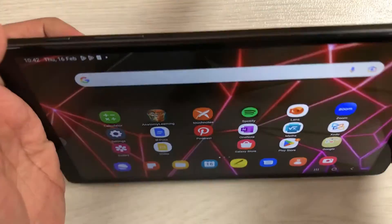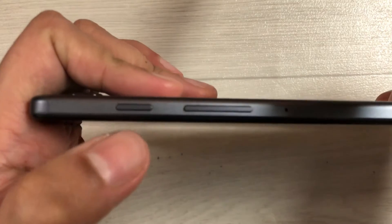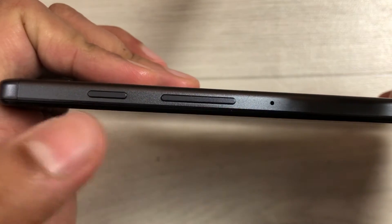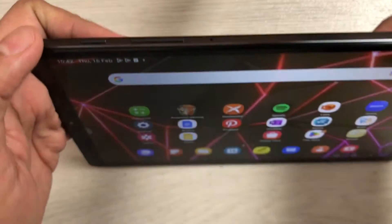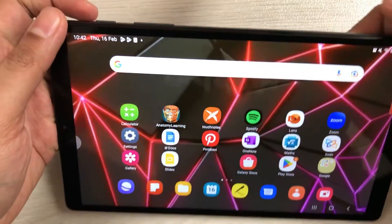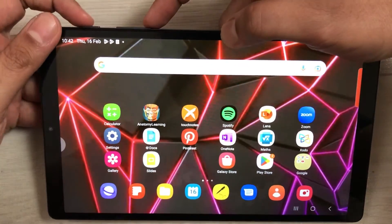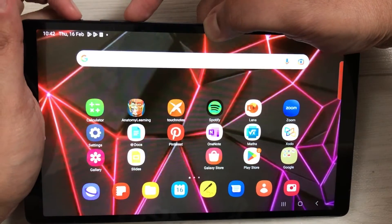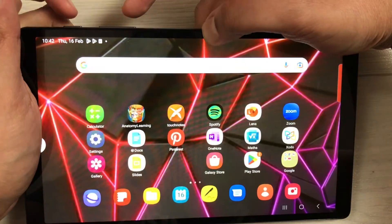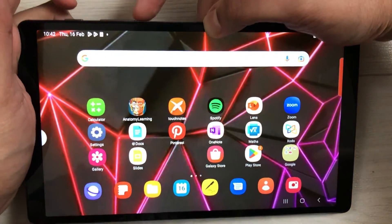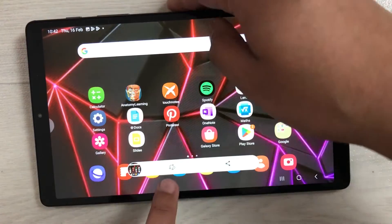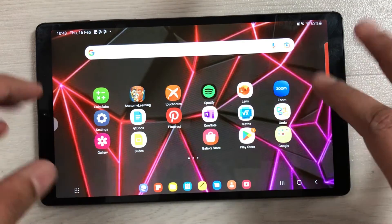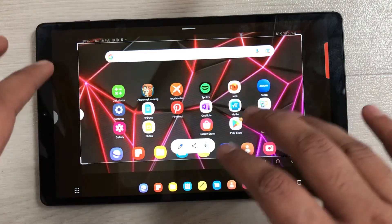The first method is by using the power button and volume down button — you have to press them together to take the screenshot. I'll show you: if I press them like that, you can see it takes the screenshot. Once you have the screenshot, if you want to edit it or crop it, you can do that as well.